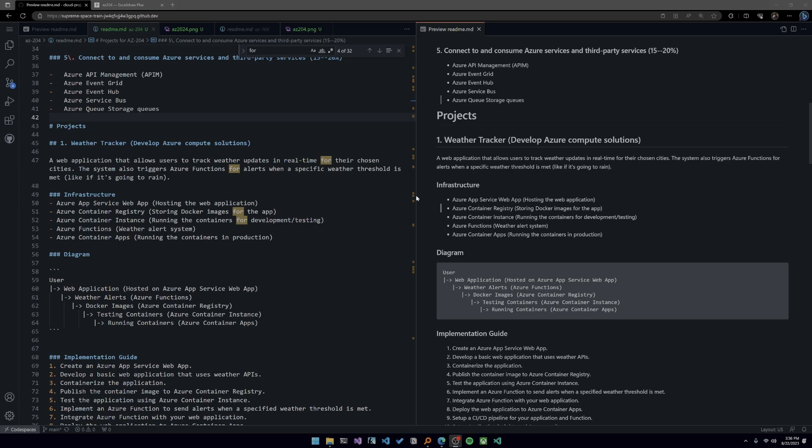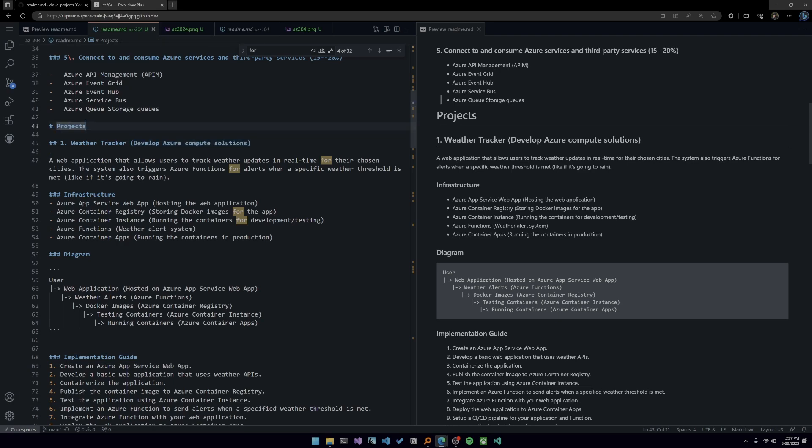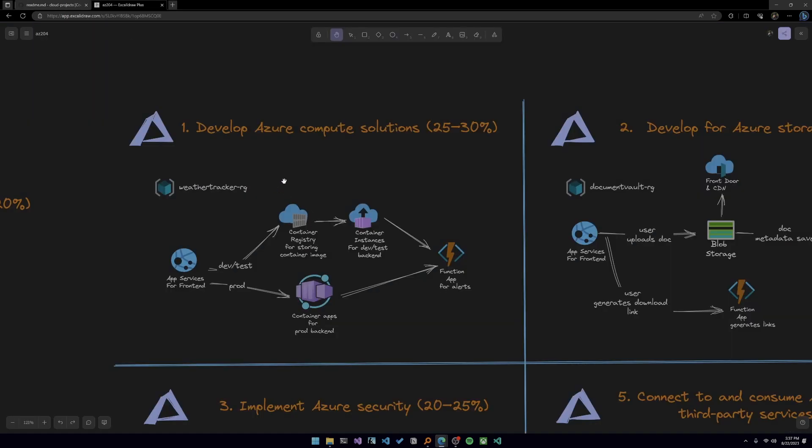The first project you'll be building, which will implement the develop Azure compute solutions skills, is called a weather tracker. Essentially, it's a web application that allows users to track weather updates in real time for their chosen cities. The system also triggers Azure functions for alerts when a specific weather threshold is met, like if it's going to rain. Let's head over to our diagram and talk a little bit more about this project.